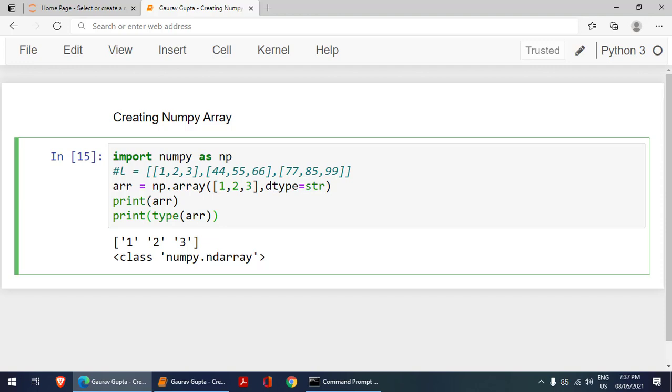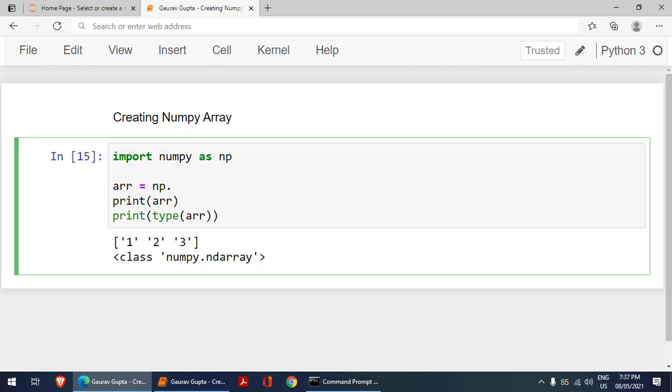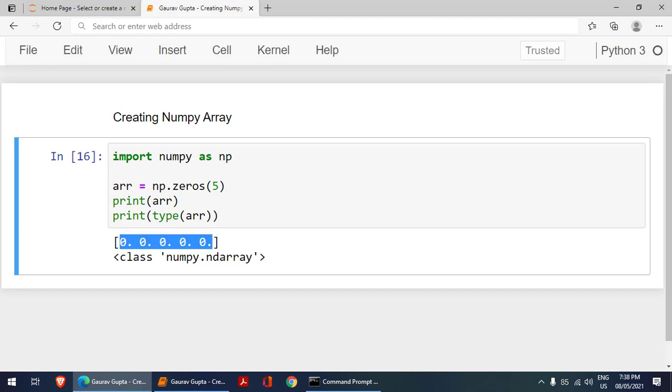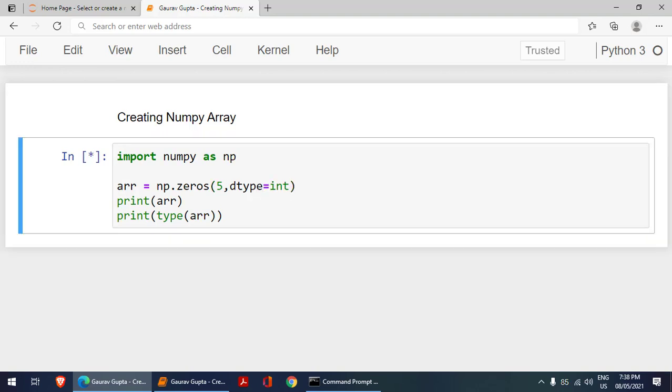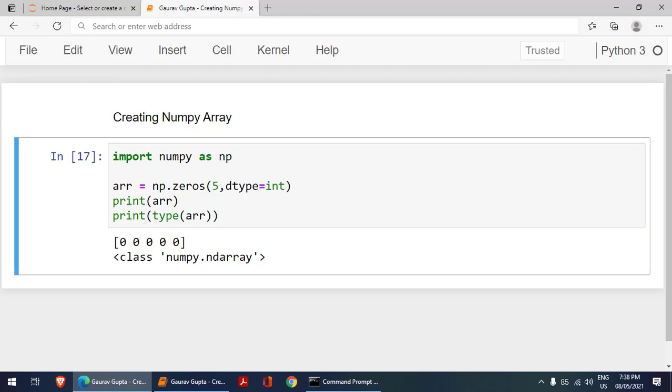Now we have another method to create zeros. I will say zeros, and in the bracket, I say five. What this five will do is it will create an array of five values, and all those values will be zero. If I want dtype int, it will create a list of zeros of type integer.